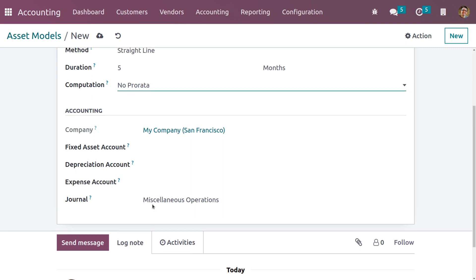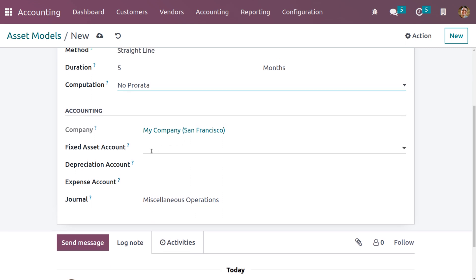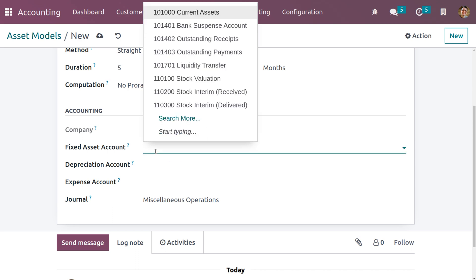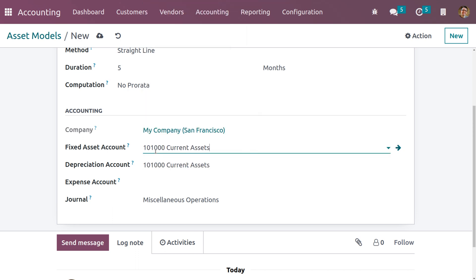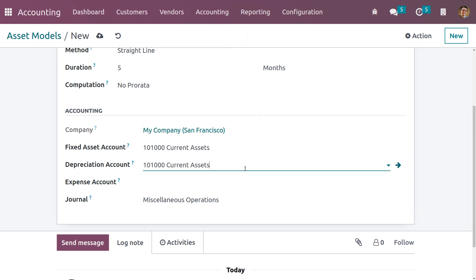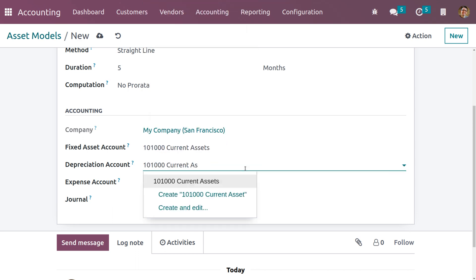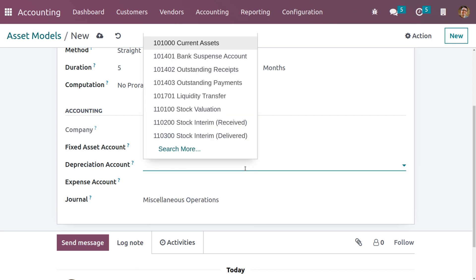We can also set the accounting details like company name and fixed asset account. Let me choose the current asset account as the fixed asset account. You also need to set a depreciation account.